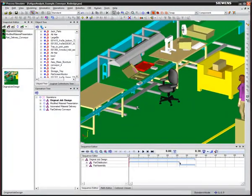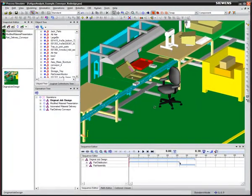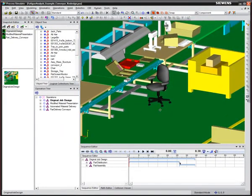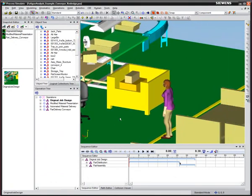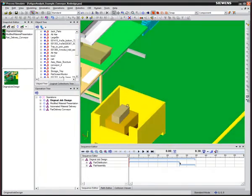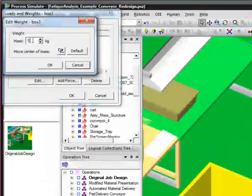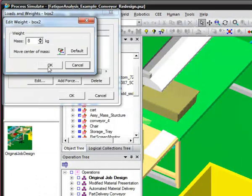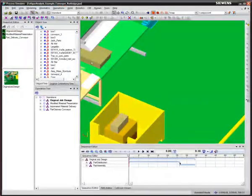In this example, a worker is required to stock her workstation, carrying parts in large boxes from a nearby container to her work area. You will notice that the box weights vary from 5 to 12 kilograms.